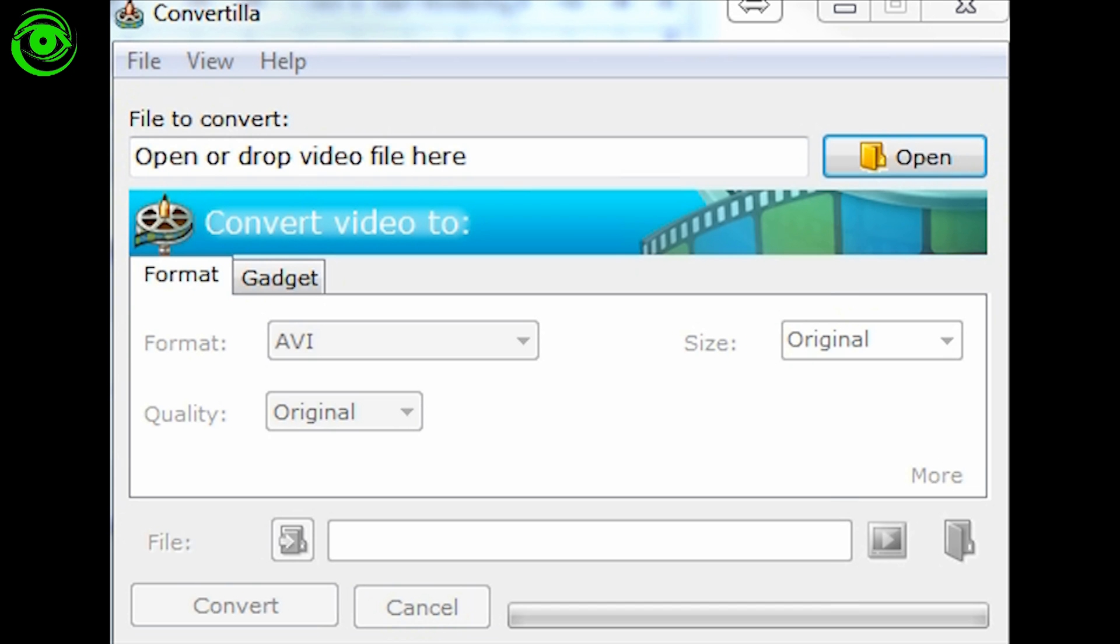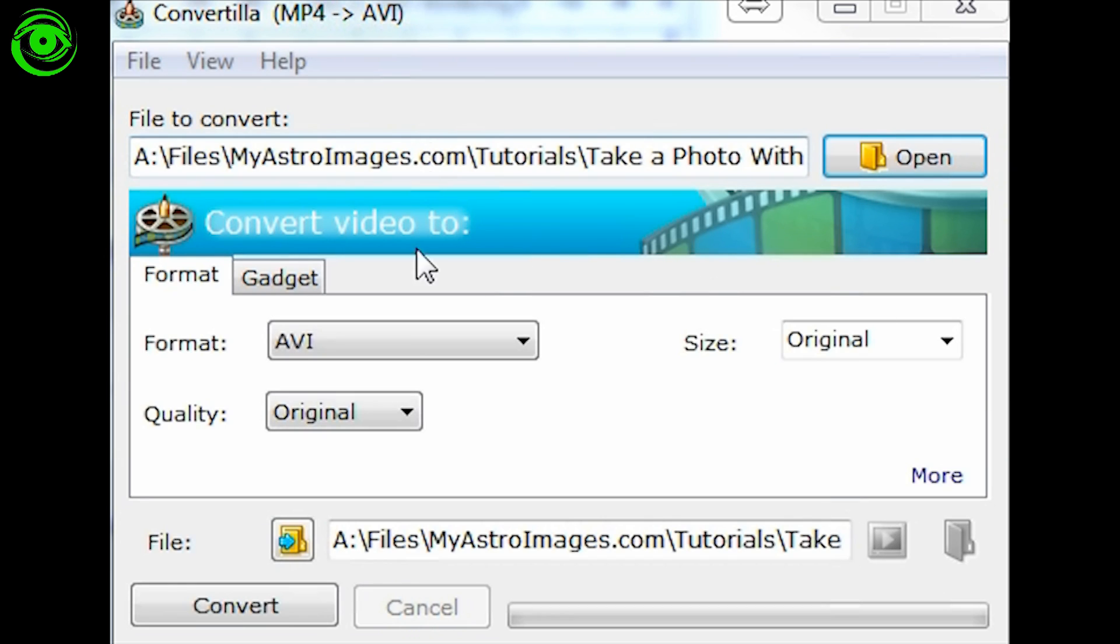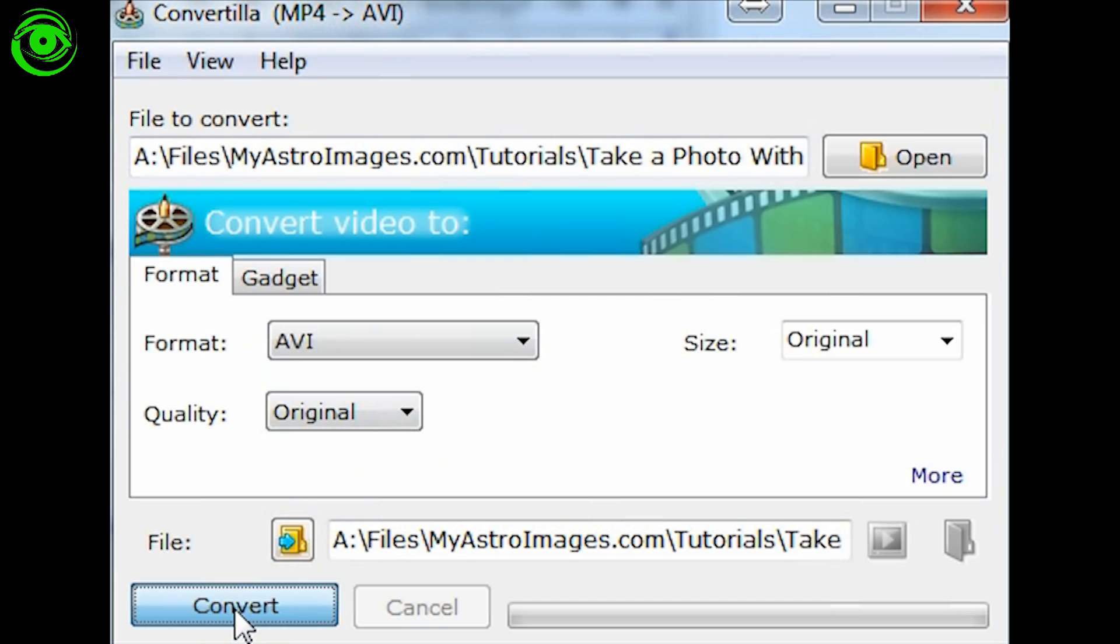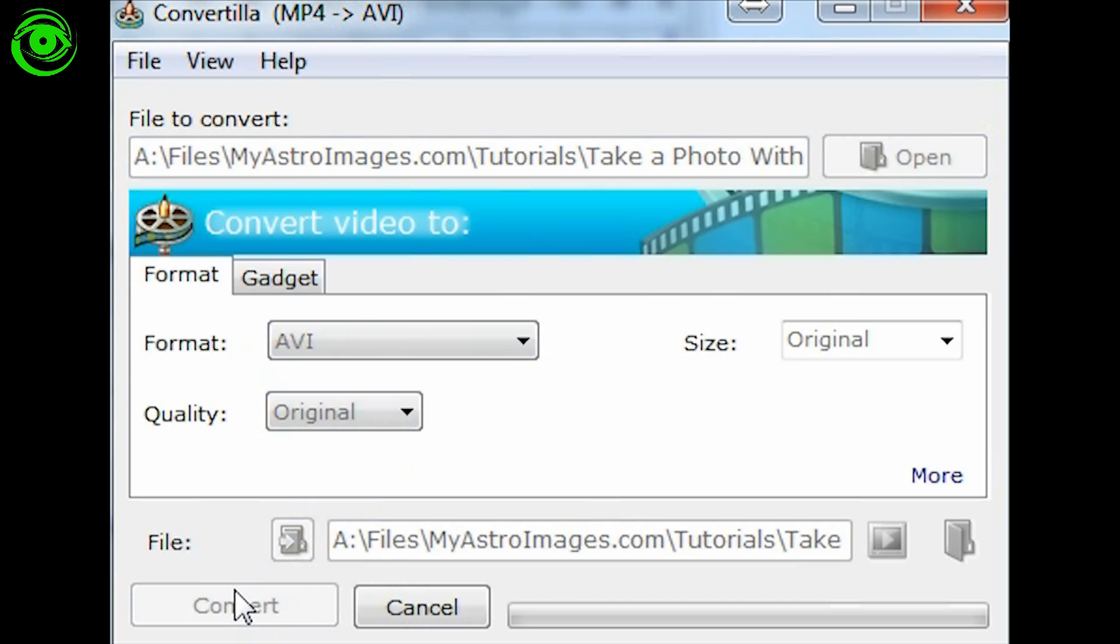I found this one called Convertilla and Convertilla actually works fairly easily. All you have to do is take the file and drag and drop the file right to it, then you just say the format is AVI and we'll just go ahead and hit the Convert button and let it convert. And then once it gets done, what it will do then is it will place an AVI file.